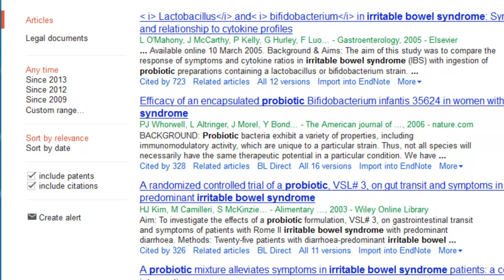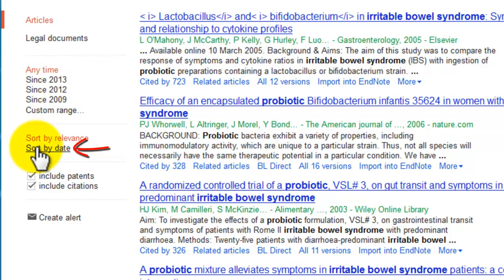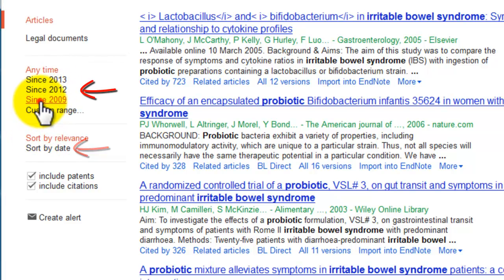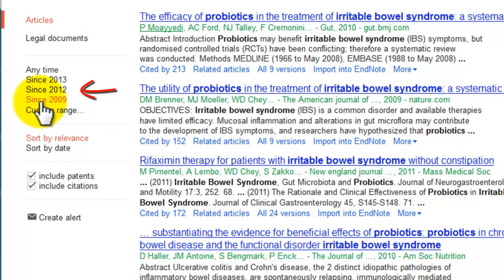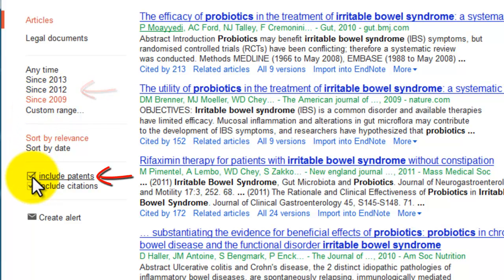For many health-related searches, you are more interested in current research. So you can sort your results by date, or you can limit to a certain date range. You can also exclude patents.